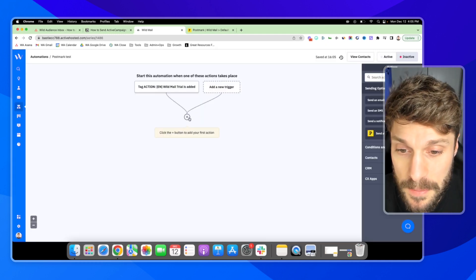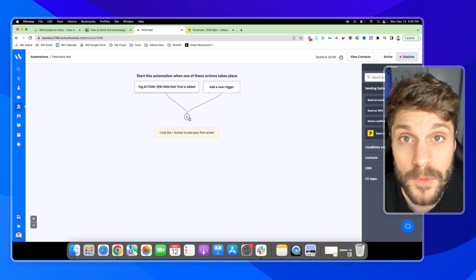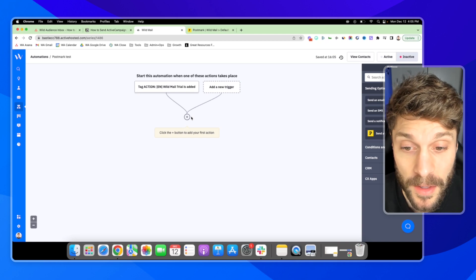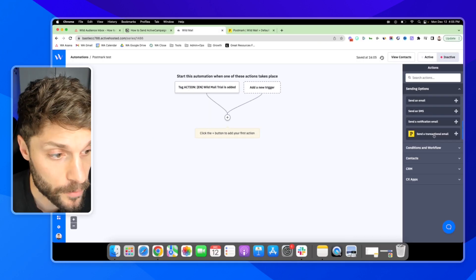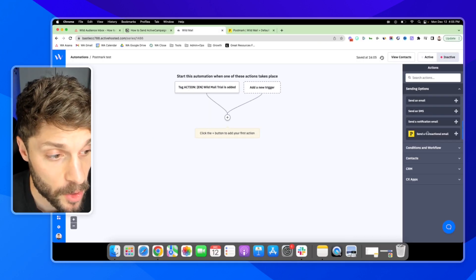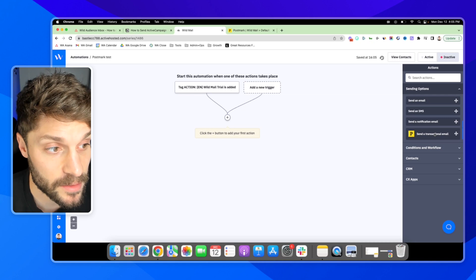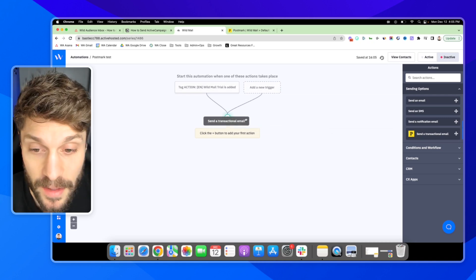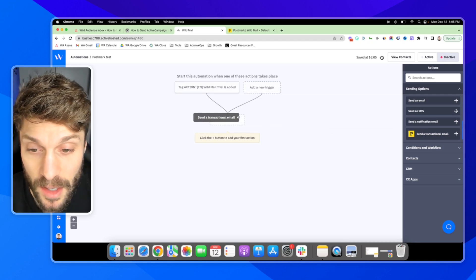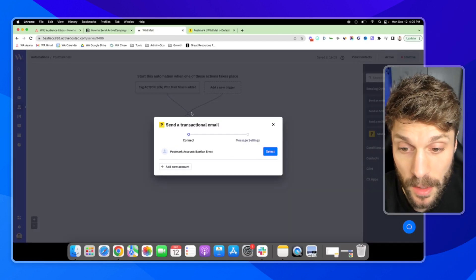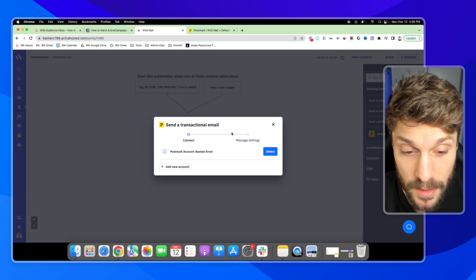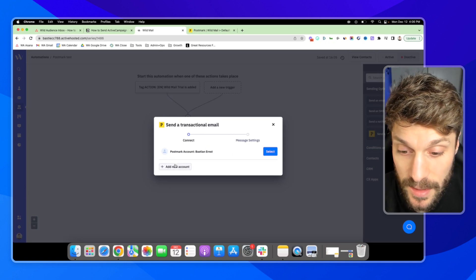And now from here, what we can do is immediately deliver a welcome transactional email. So over on the right here, you'll see this P for Postmark and send a transactional email, I can click and drag that from sending options. And that'll open up the transactional email action settings.